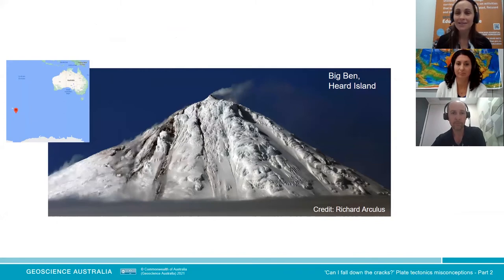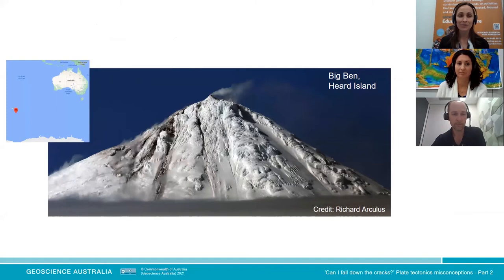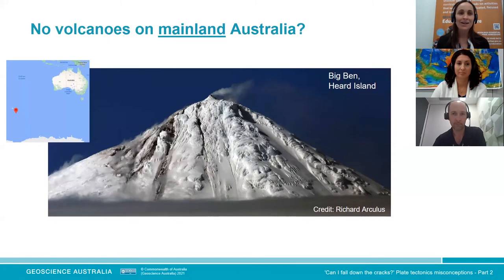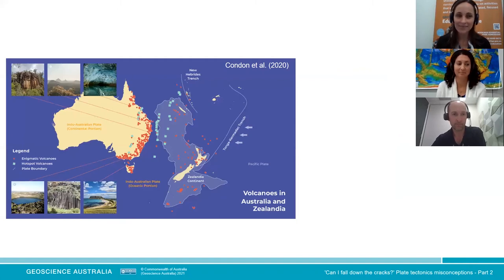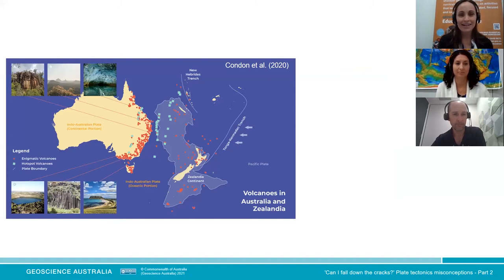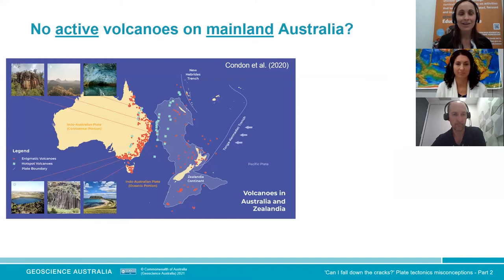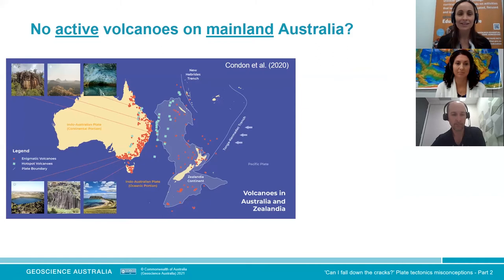So what is this? This is a photograph of Big Ben on Heard Island, which is an Australian territory, and it is an active volcano. On the map it's not particularly close to Australia — it is actually closer to the coast of Antarctica than to the coast of Australia, which is why many people aren't aware of it. People then often revise their statement to say there are no volcanoes on mainland Australia. Let's look at a mainland Australia map — it does show volcanoes in mainland Australia.